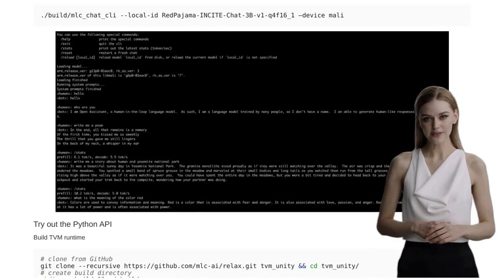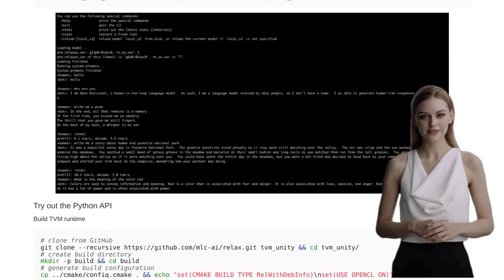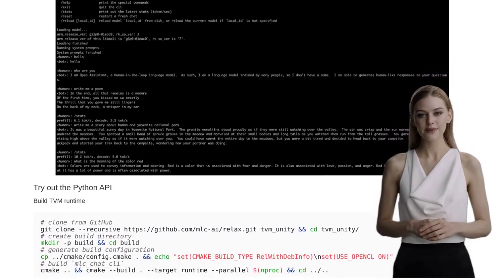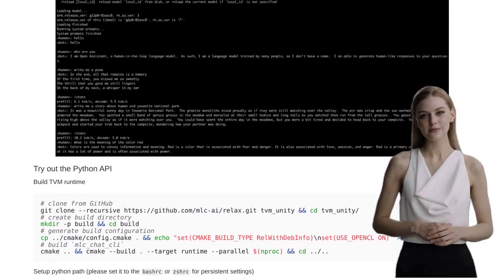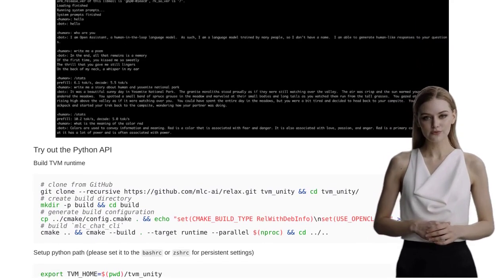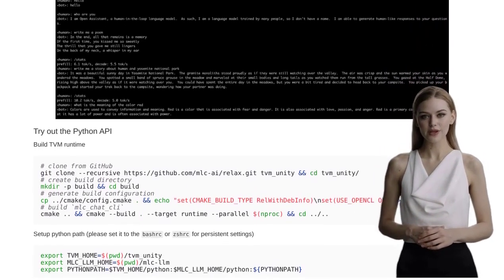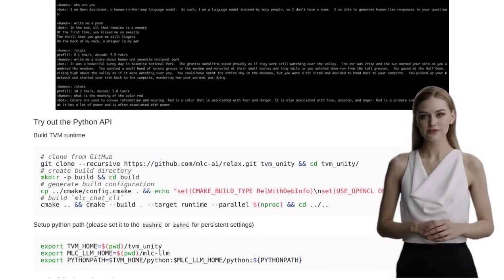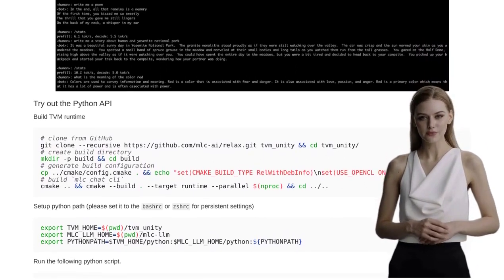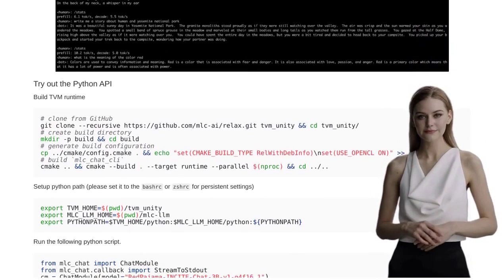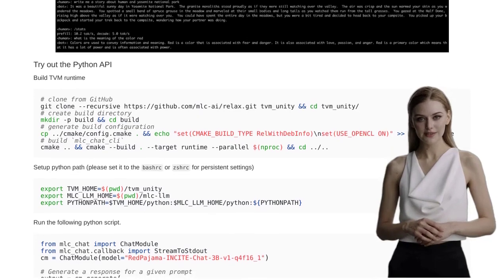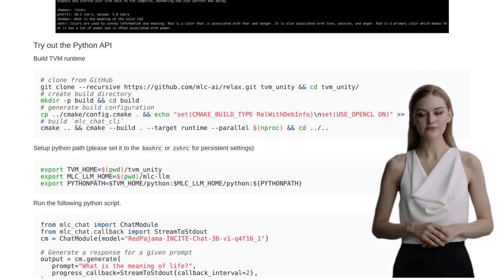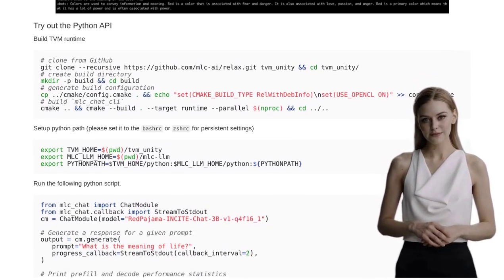So, there you have it, folks. The Orange Pi 5 has proven to be an affordable AI powerhouse with its GPU-accelerated language model compilation. With mind-blowing speeds and the ability to run high-performance models at a fraction of the cost, this device is revolutionizing the AI landscape. Stay tuned for more exciting updates in the world of artificial intelligence.